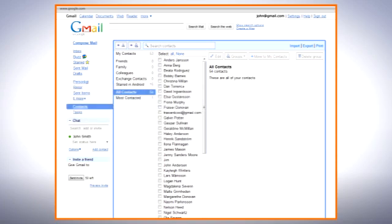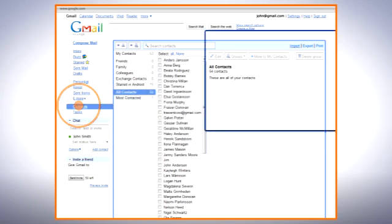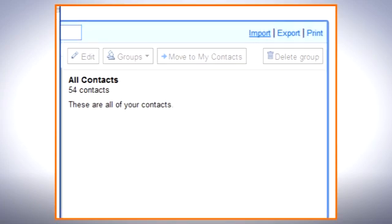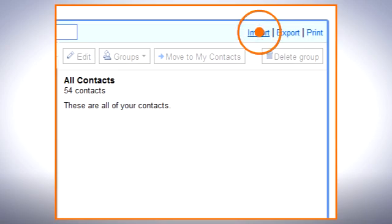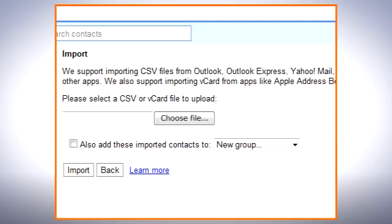When you have logged into your Google Mail account, click Contacts, then Import. Follow the instructions to import the contacts in the file into Google Mail.